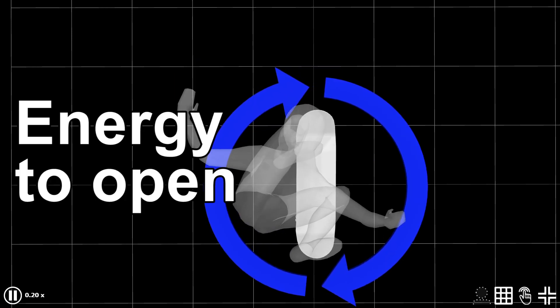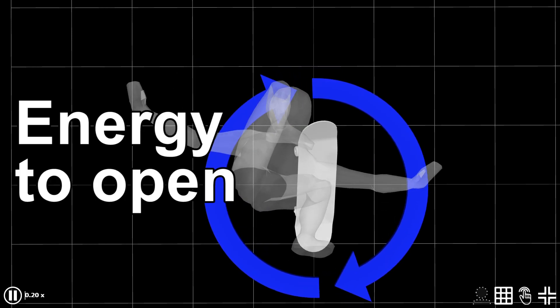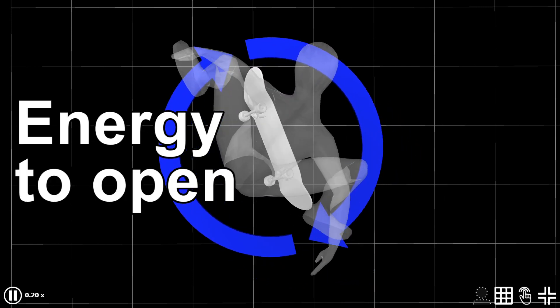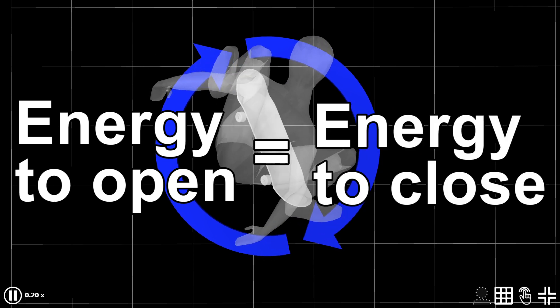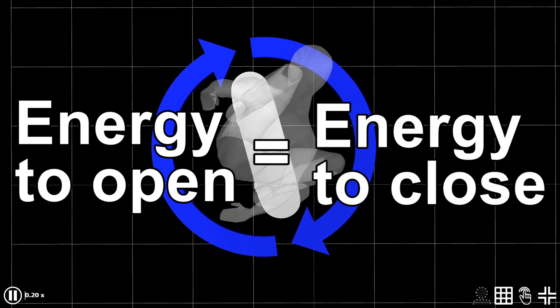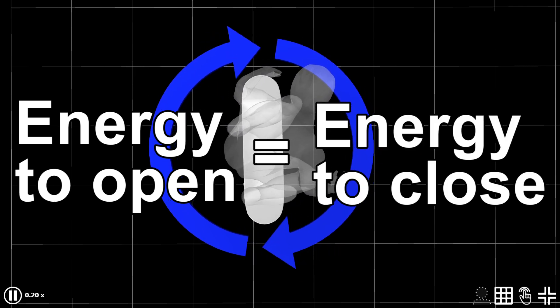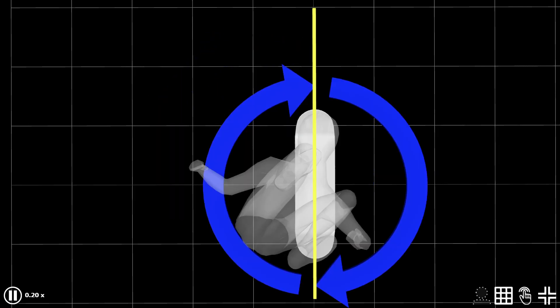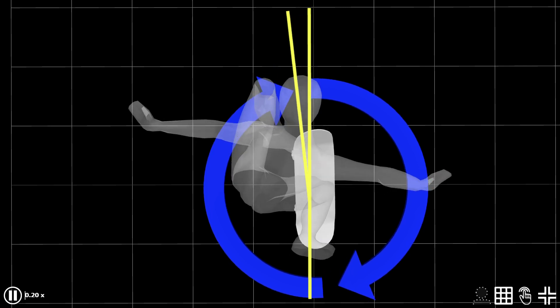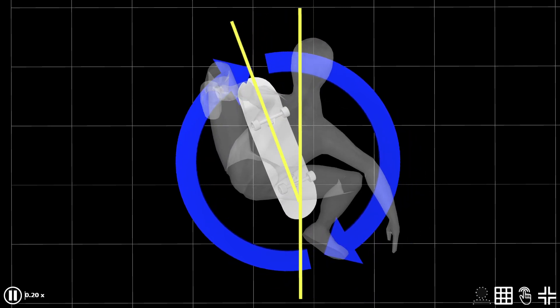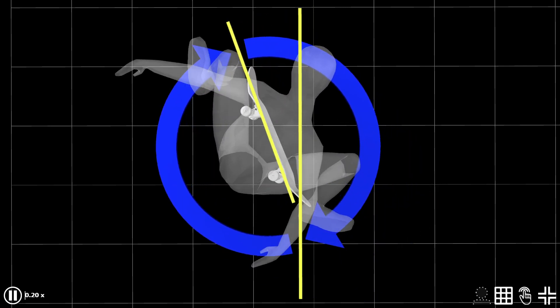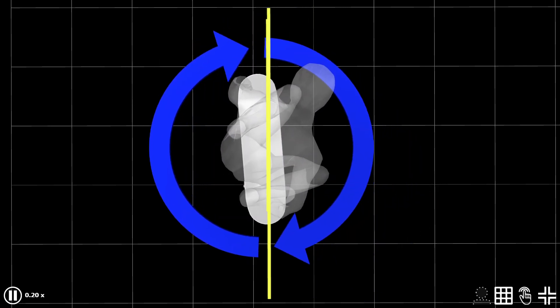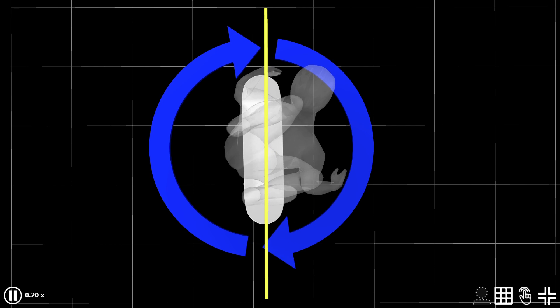So in summary, the energy to open up your board as you flick it should be equal to the energy that you generate when you bring your front foot back on your deck. As a result, by the time of landing, your board should be directed to the same direction it was going before popping.